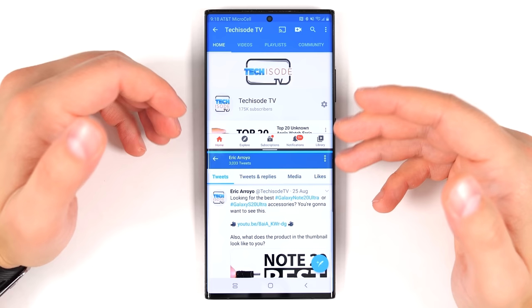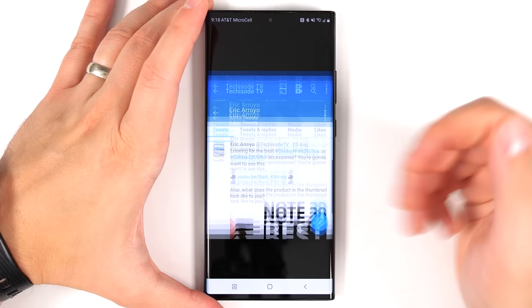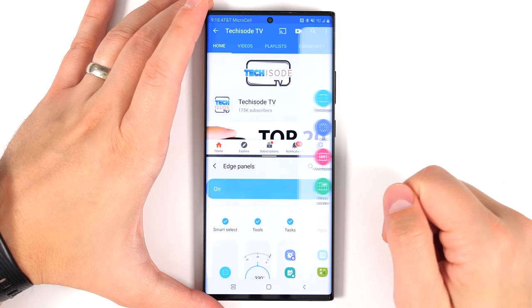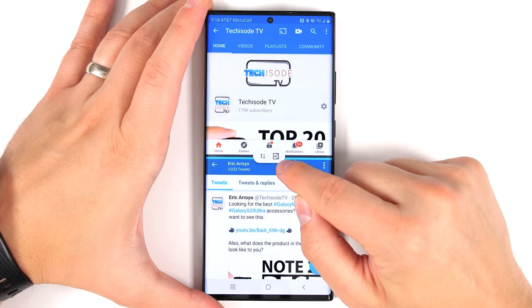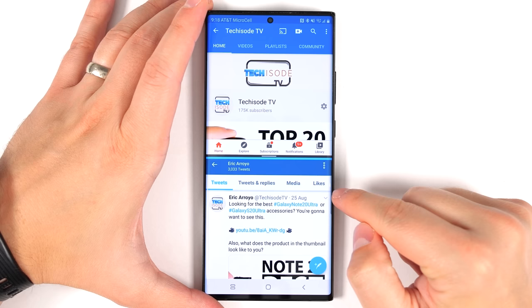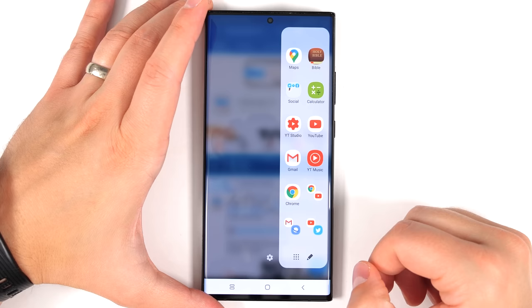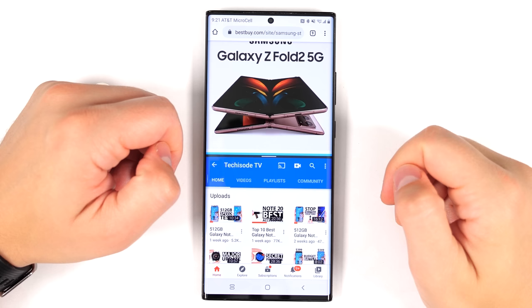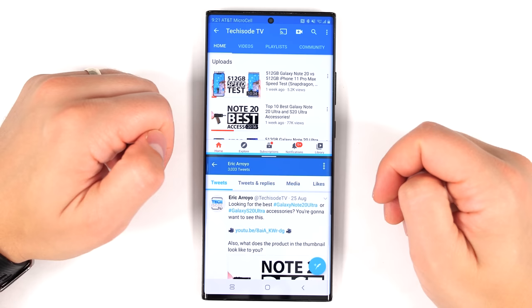Typically when you're using split screen view with two open applications, you're limited to just resizing them. If you tap the bar, you only get the option to switch the orientation. However, if you open up your side panel, go to settings, and turn on the Apps Edge, now if you tap in the middle you get an extra option to add an app pair to your Apps Edge. So I just added a YouTube and Twitter pair, and I already have two other app pairs. Tapping one opens those two applications instantly — a great way to save frequently used app combos.